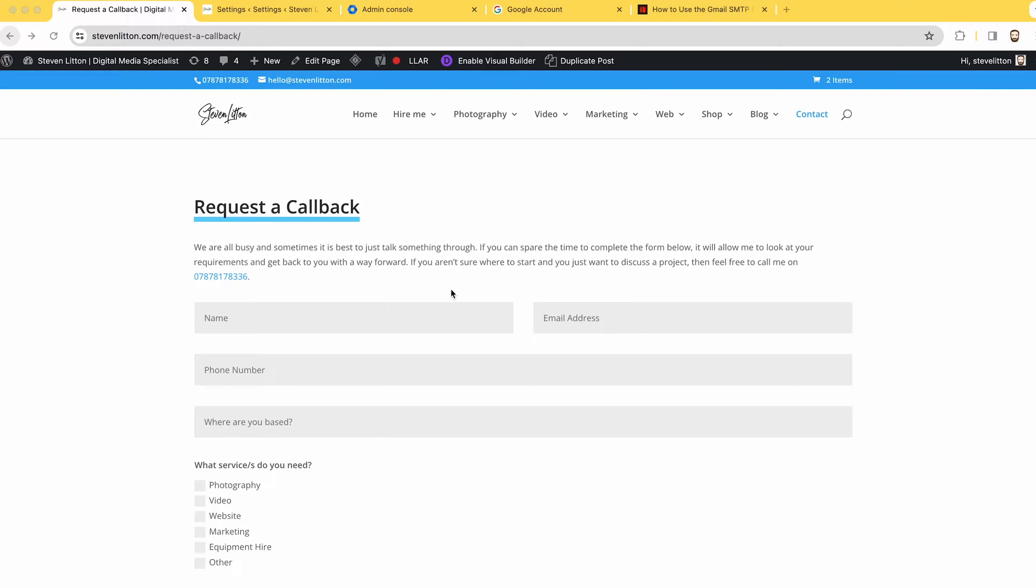Okay, in this video we're going to look at how you can create app passwords using Google Workspace or Gmail. Essentially, the reason you're going to want to do this is because they're changing the way the SMTP works.